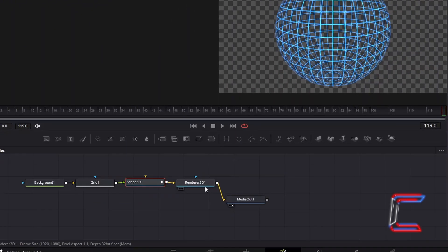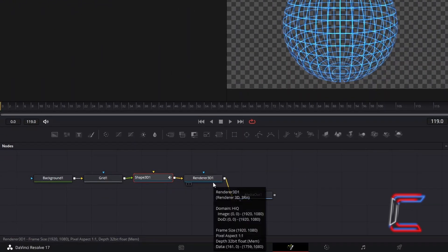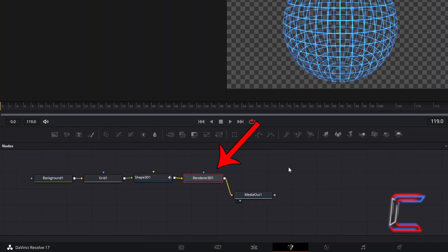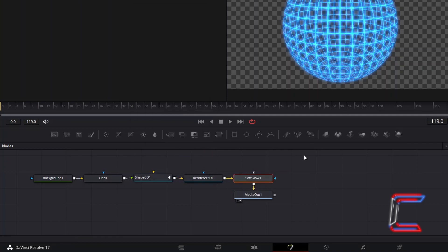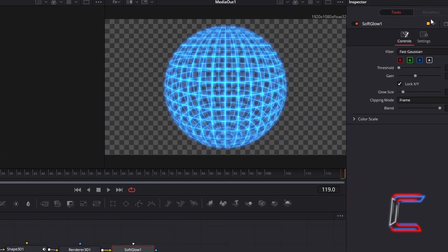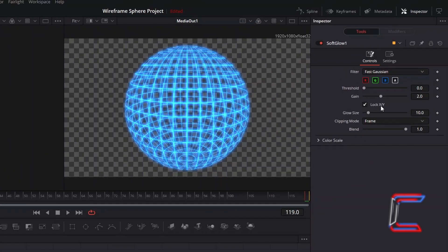Select Renderer 3D 1. To add more vibrancy to your sphere, hold Shift and press Space and go to add a Soft Glow tool. With this new node selected, under Inspector and Controls, decrease Gain slightly to 1.6.